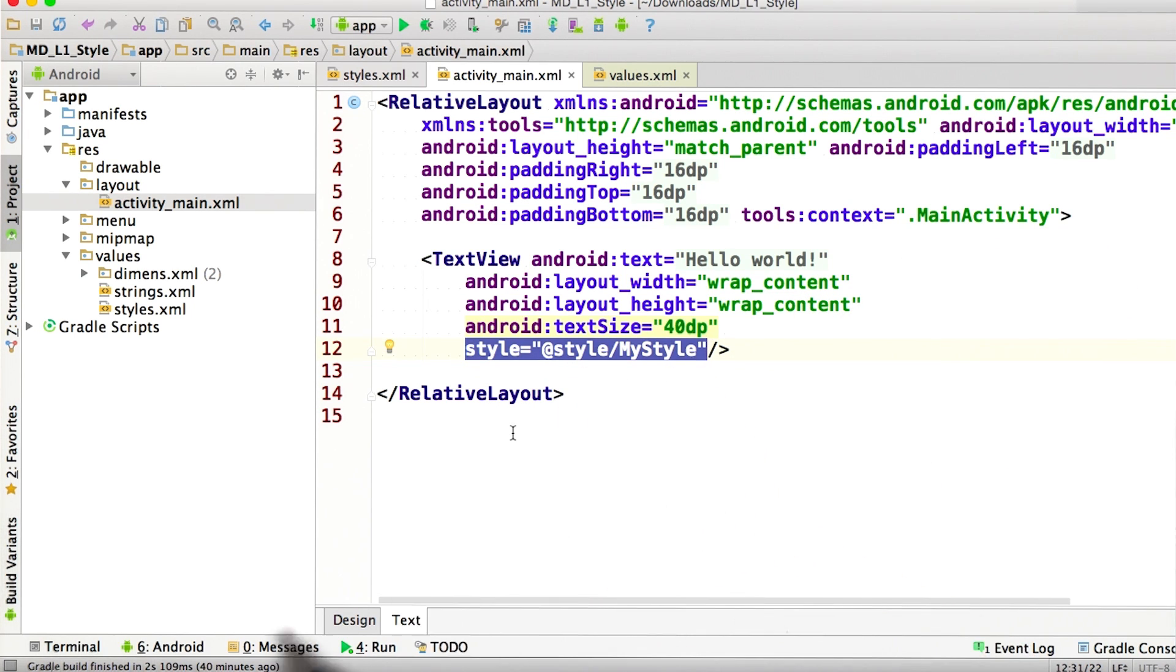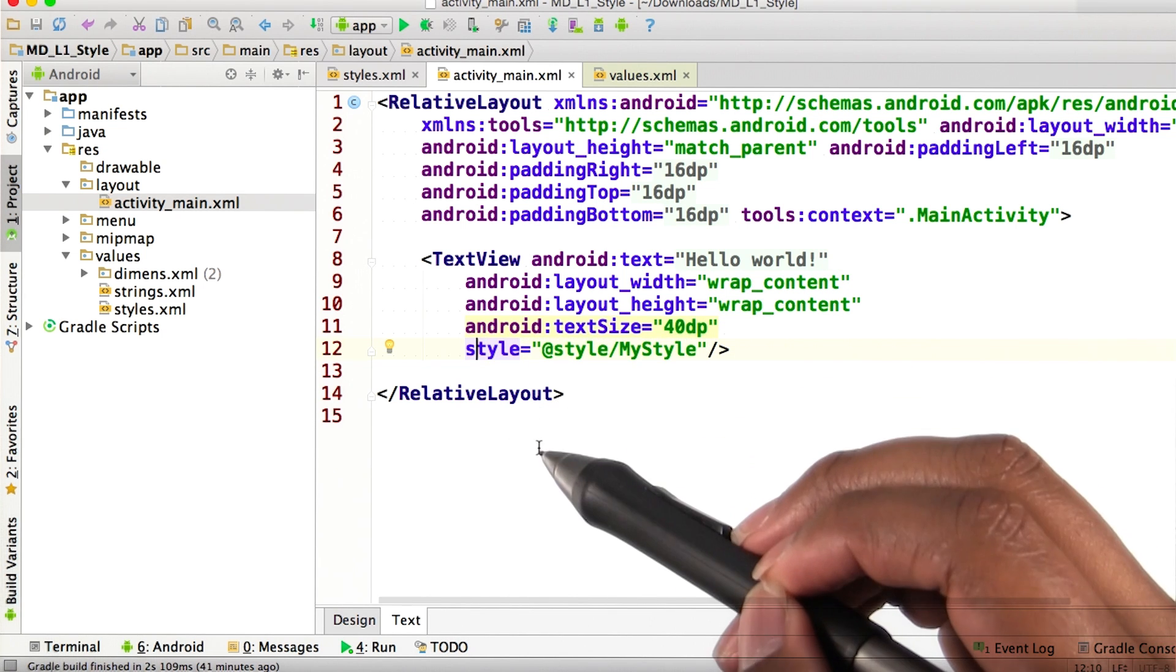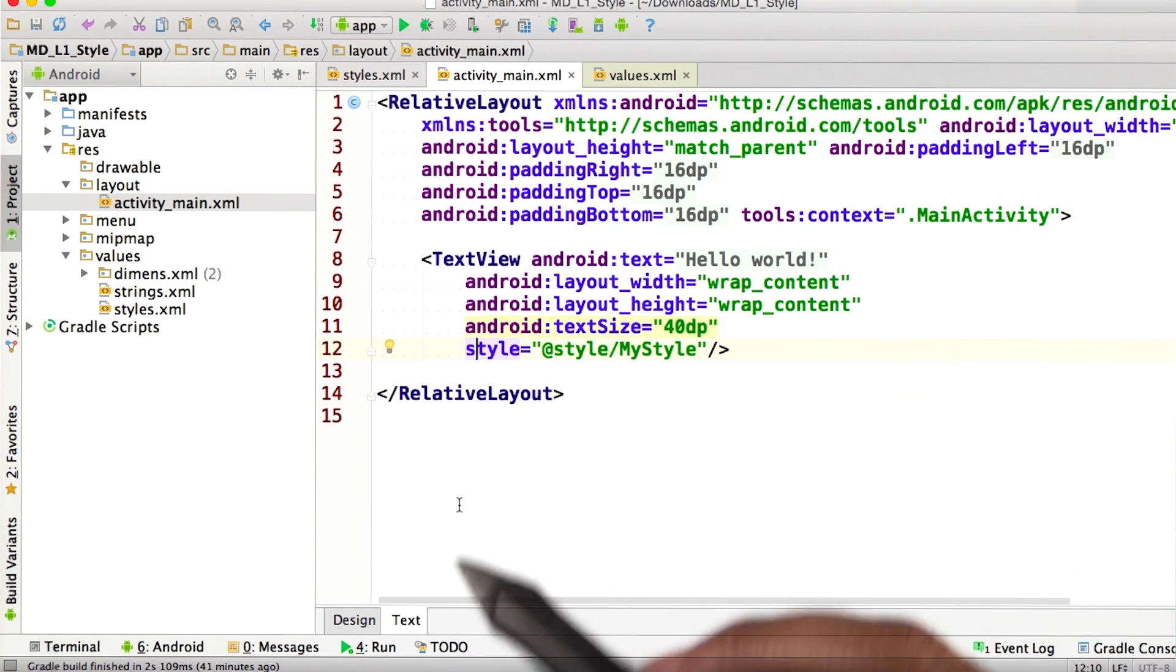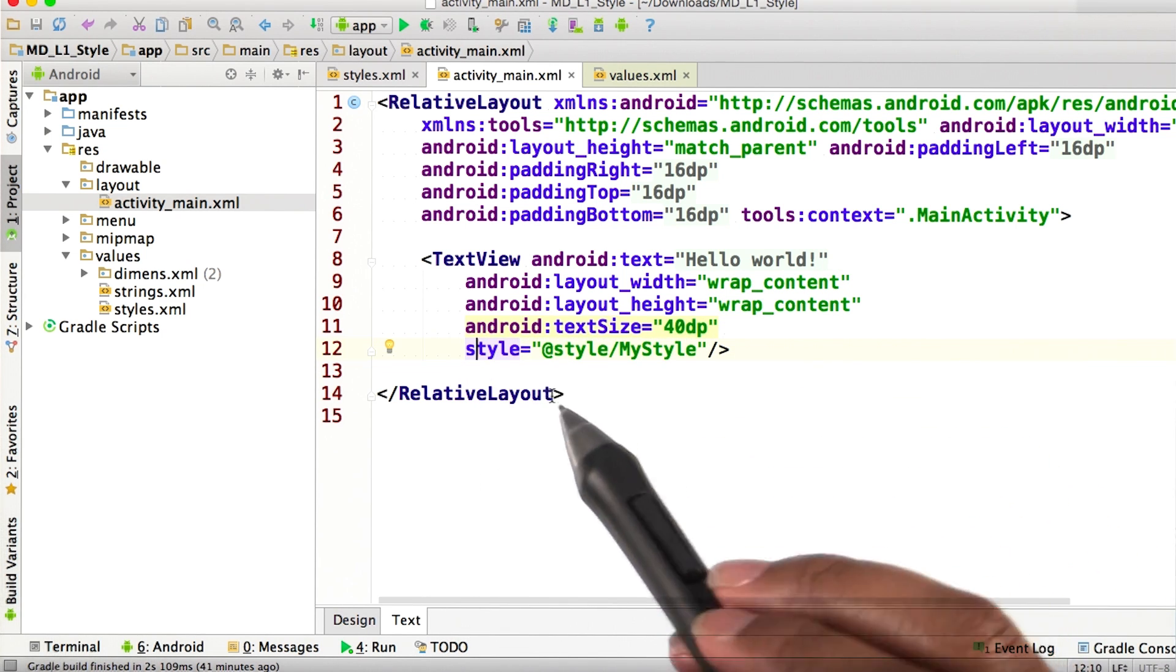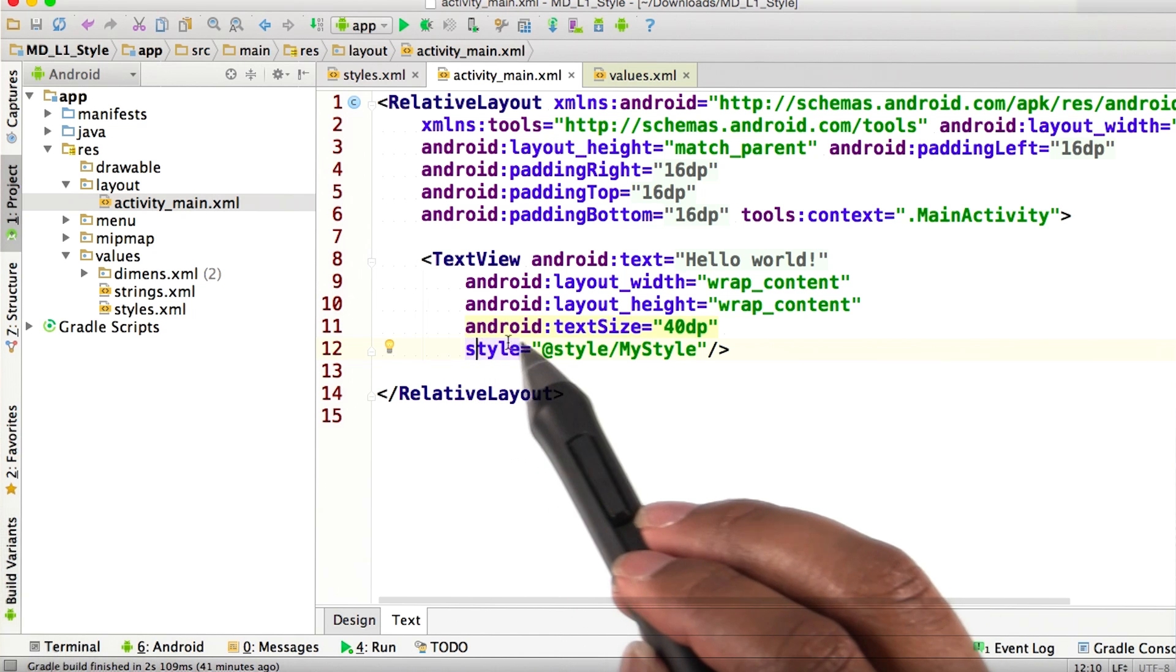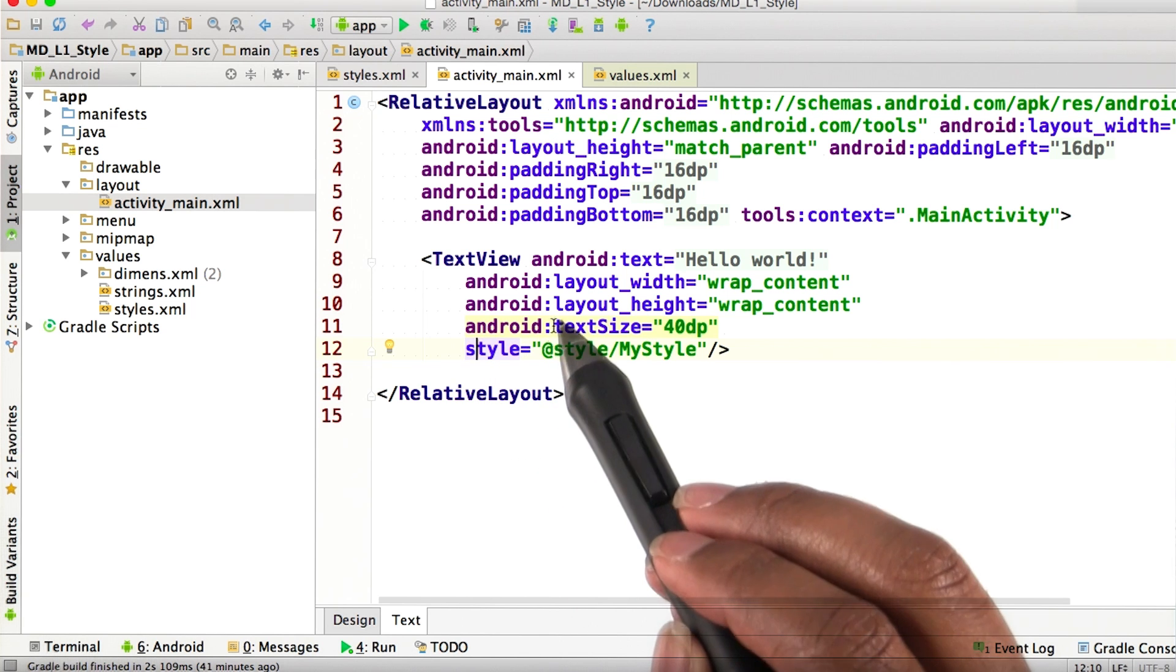That's referring to the style that we created before called my style. One thing that you need to notice is the style property right here isn't appended with an Android colon.